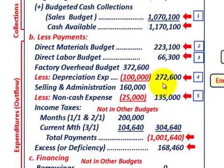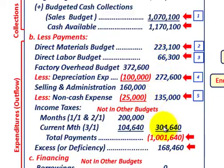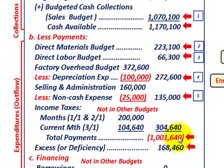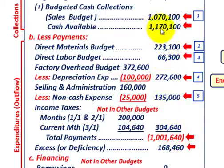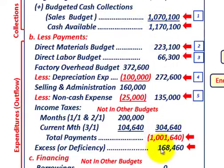Adding all those payments together — direct materials, direct labor, factory overhead, selling and administration, and income taxes — we get total payments of $1,001,640. Subtracting that from our available cash of $1,170,100, we actually have an excess because our total payments are less than cash available, giving us a cash excess of $168,460.